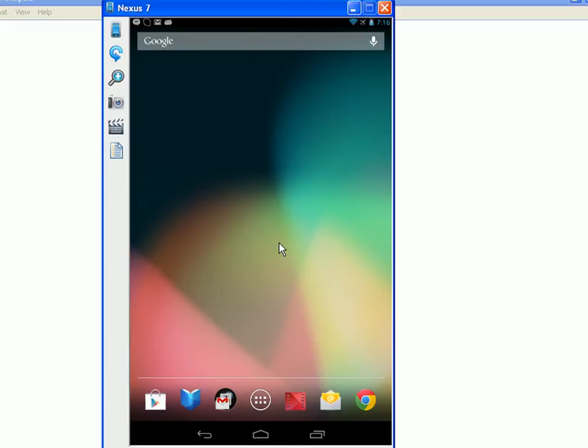Hi, Steve here. Today I want to talk to you about managing contacts on your Android tablet or phone. In this video I'm going to be using the Nexus 7 tablet.